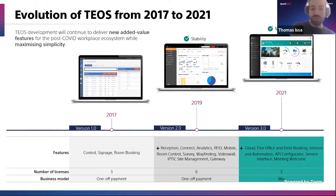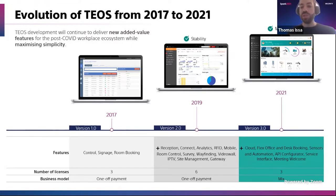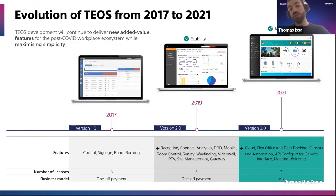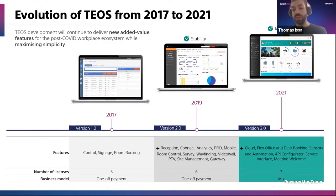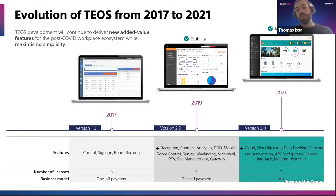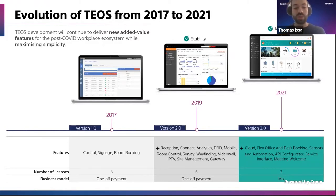We started with pretty much nothing in 2017 with version 1.0, just a few functionalities built over time. Version 2 was a major step up, not only in terms of stability, but in terms of the offering to our customers, with a lot of new add-ons like the reception, connect, mobile, survey, and so on. And now the goal is to go one step further — not only in terms of maturity, but in terms of scope, coverage, simplicity, and strong items that we are going to present in a minute.